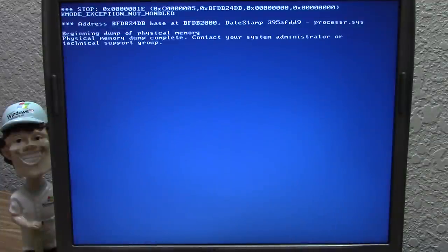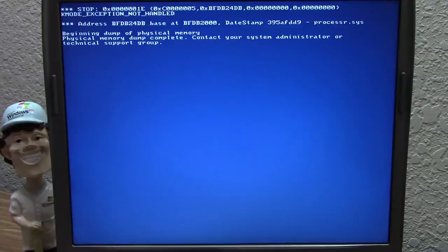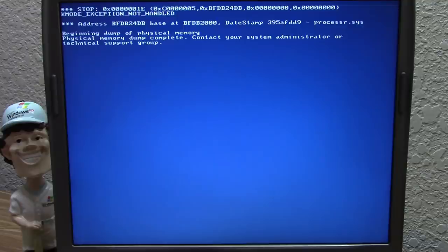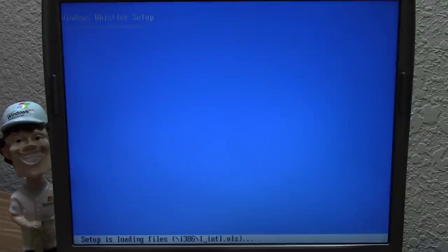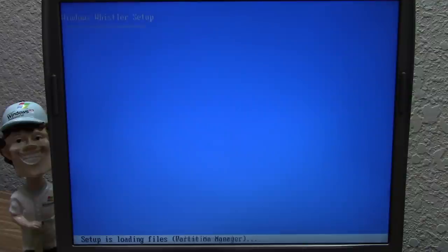Right here is where it blue screened again. Build 2250 worked in a VM totally fine, but unfortunately I think we're going to have to skip 2250 and move on to 2267. We started the upgrade from 2211 to 2250 but were unable to complete it, and 2250 couldn't even be installed cleanly. That build has been crossed off the list.